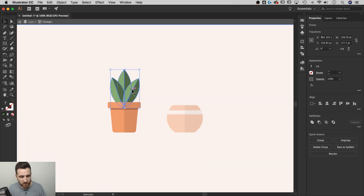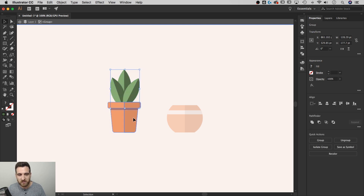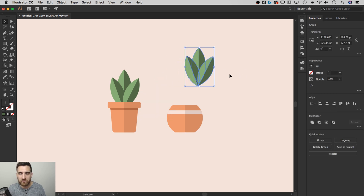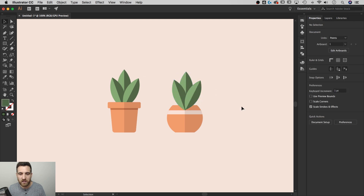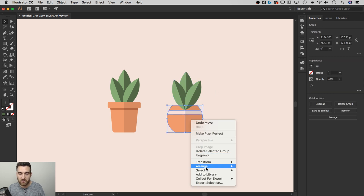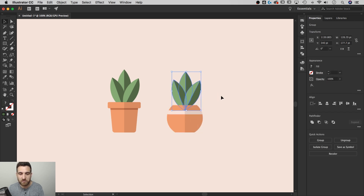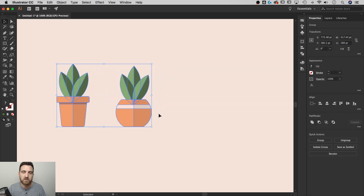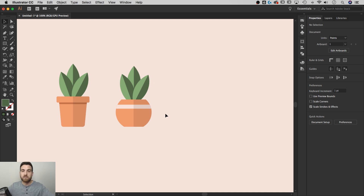I'll group all the leaves together (Command/Control+G), then group the whole plant — leaves and pot — into one big group. To add the same plant to the second pot, I'll double-click into the group to enter isolation mode, grab the leaf group, copy it (Command/Control+C), double-click outside to exit isolation mode, paste (Command/Control+V), and position it on the second pot. We now have two different styles of potted plants.